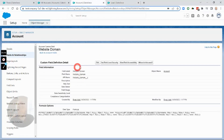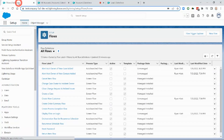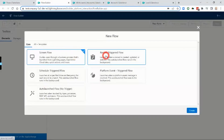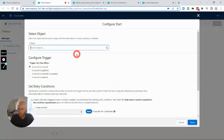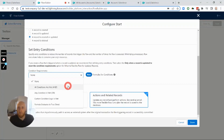Now I'm going to jump into the Flow that's going to match these two records and input that on the Lead record. In Flows, I'll create a new Flow as a record-triggered flow. The object that triggers it will be the Lead, and it will fire whenever a Lead is created or updated.